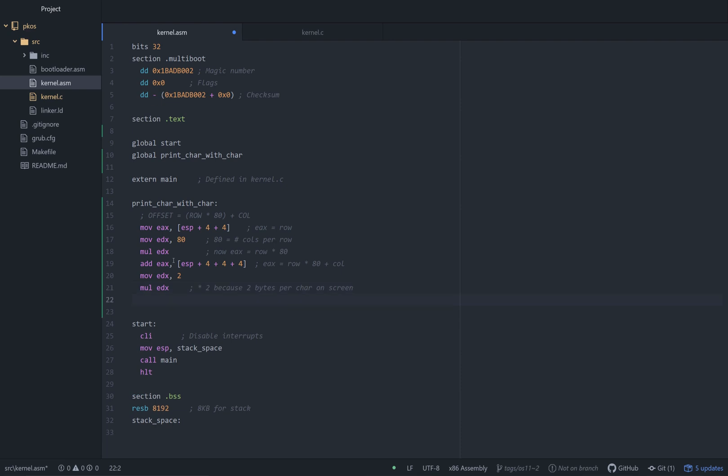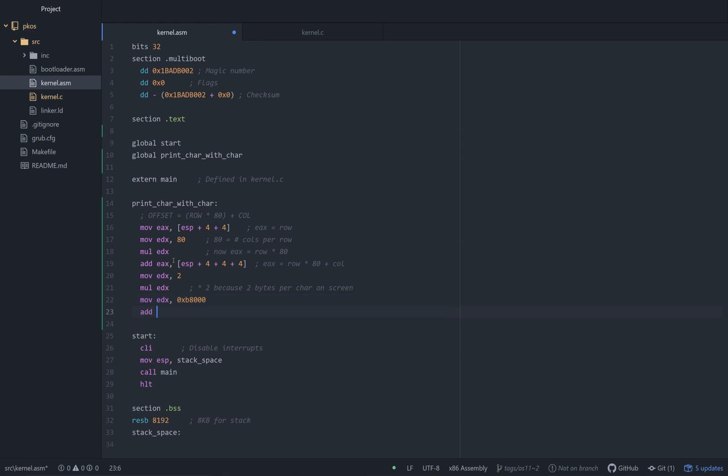Now let's start using EDX for something else. We're going to put 0xB8000, our video pointer, or basically the start of video memory in there. Now we're going to add EDX to EAX. So we're adding 0xB8000 and our calculated offset to get the exact byte where we're going to place this character that was passed to this function.